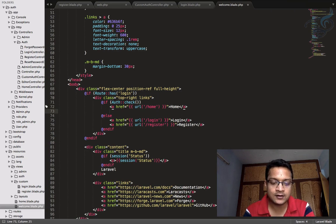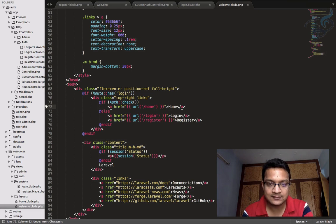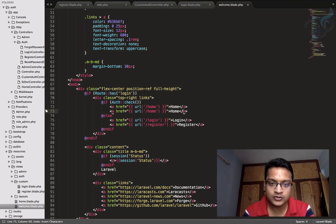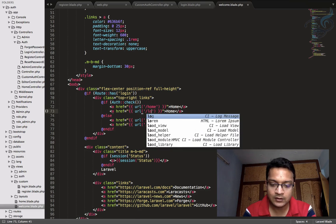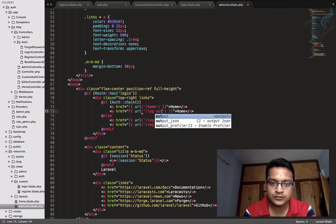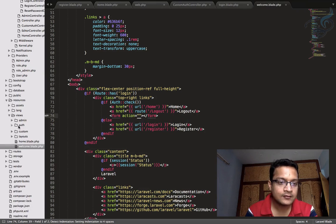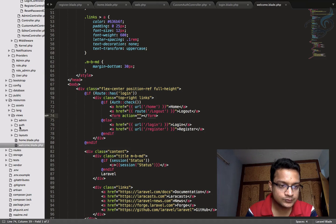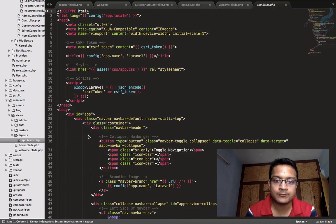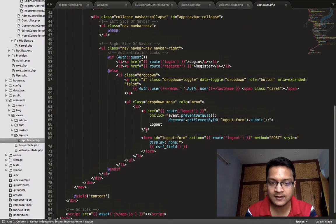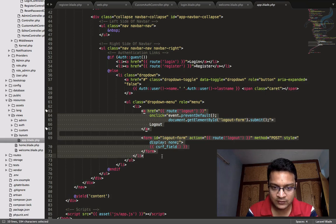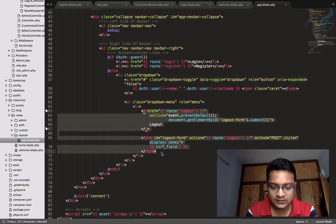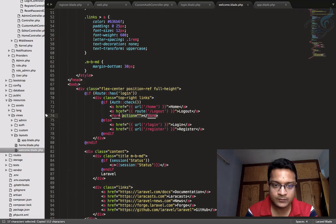What I want is another button that says logout. It will be logout. We have to go to layouts app.blade.php, and inside here you can see the logout is here. So I will copy the logout system from here, and I will just paste it here.